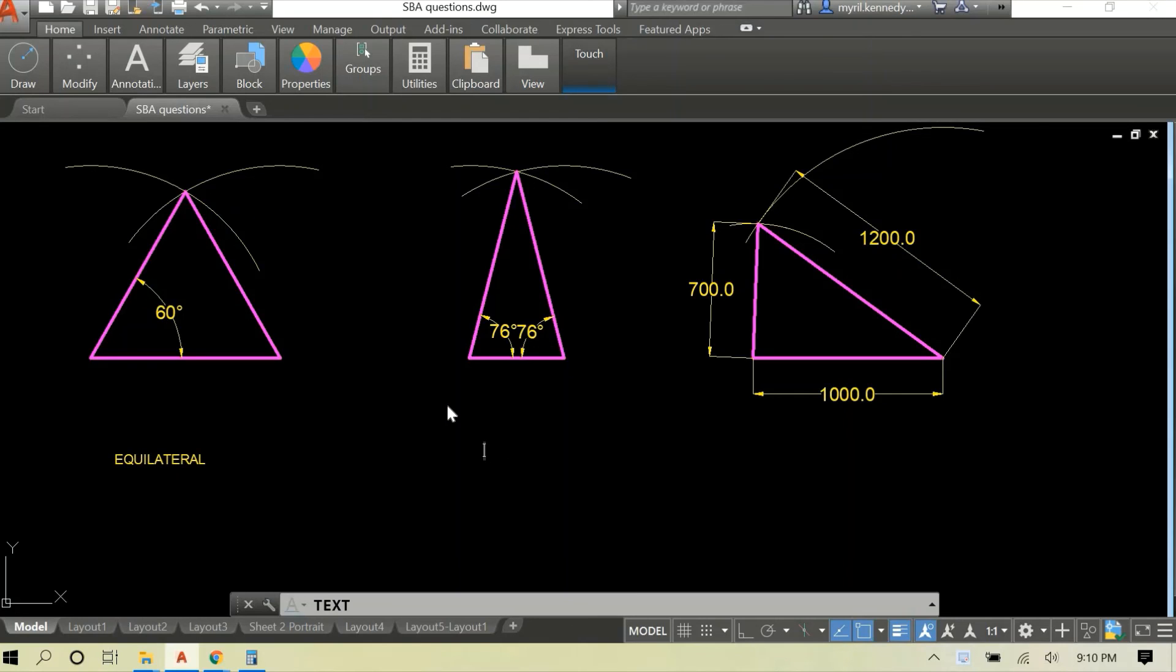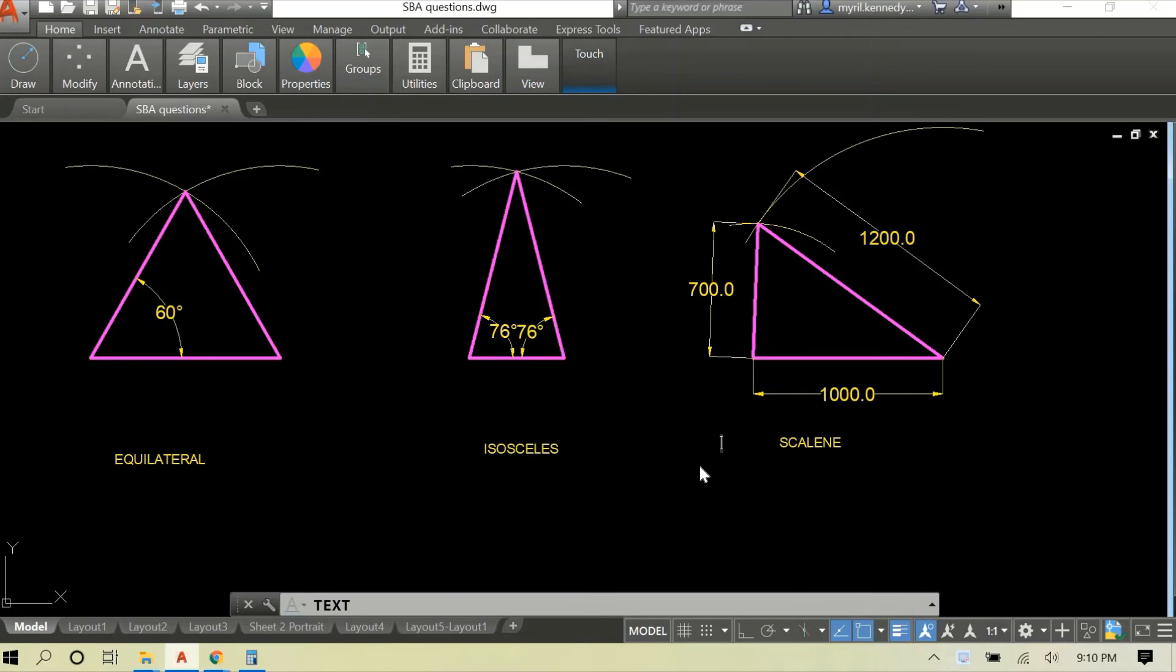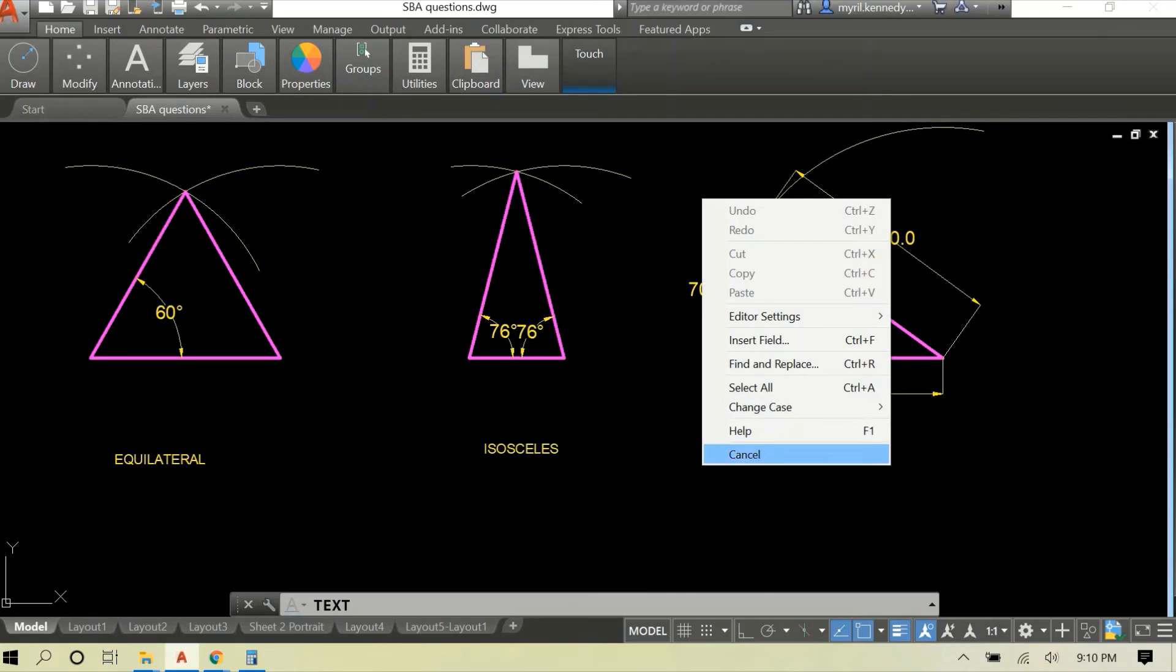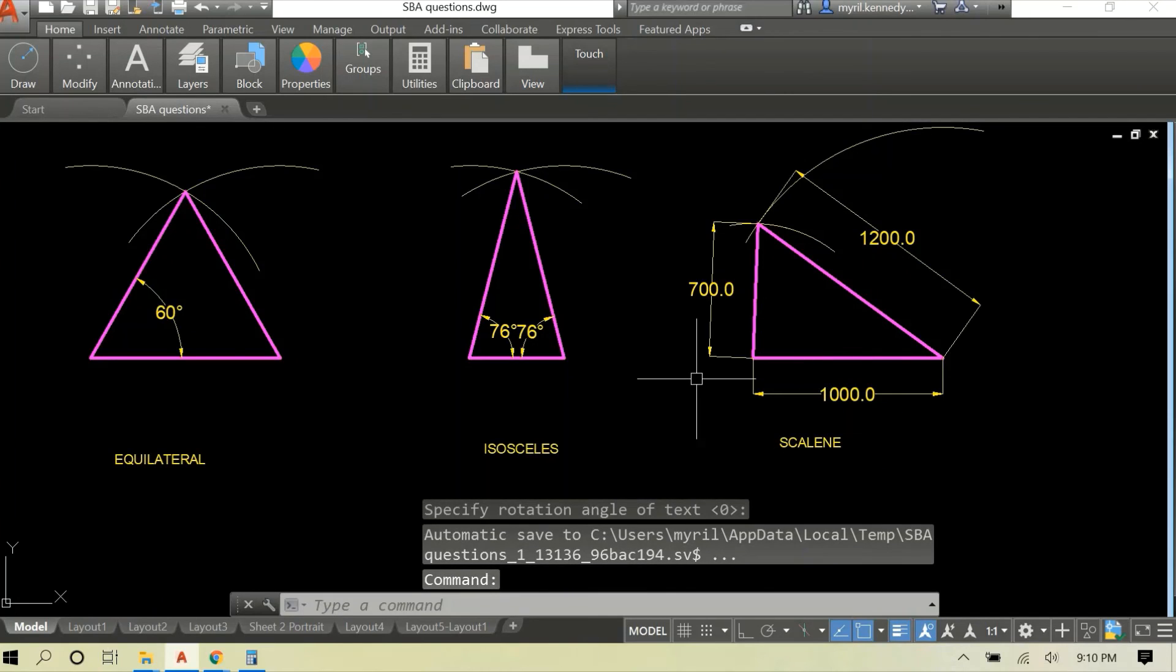So we have equilateral, we have isosceles, and we have scalene. And that's it. That's what they look like.